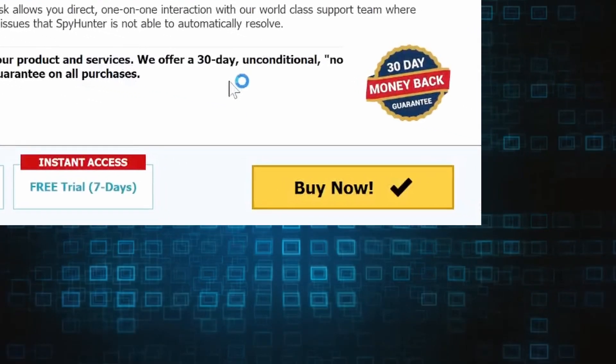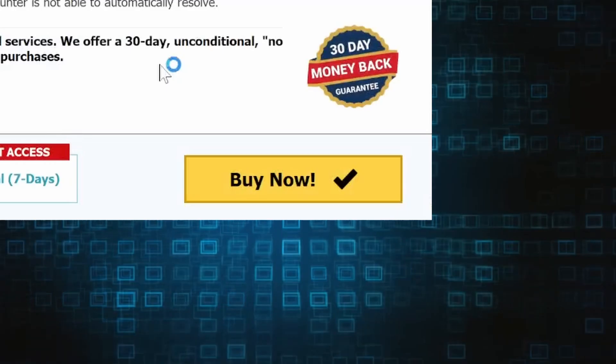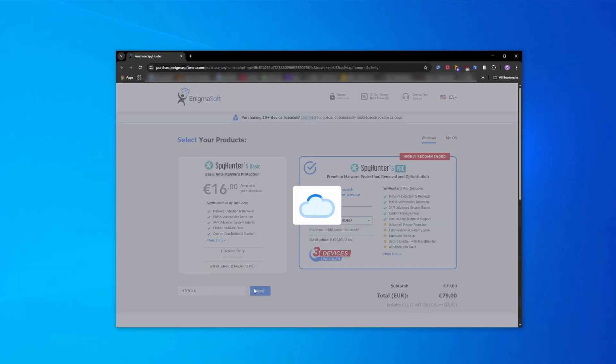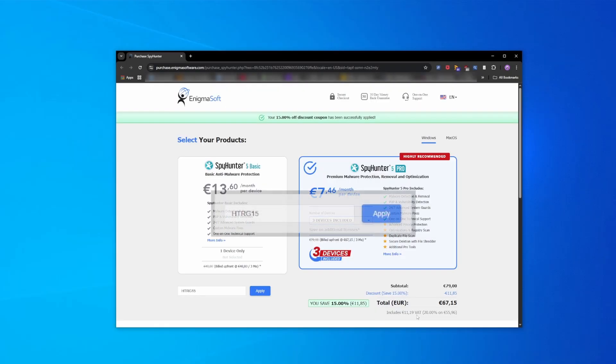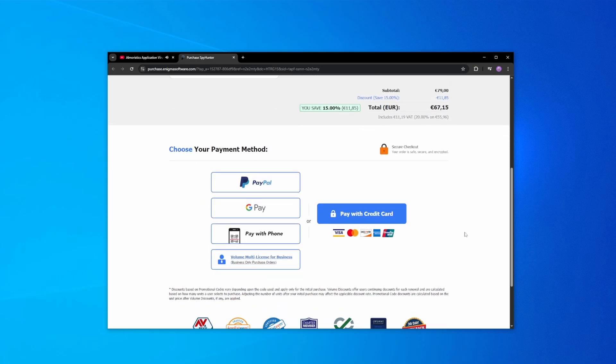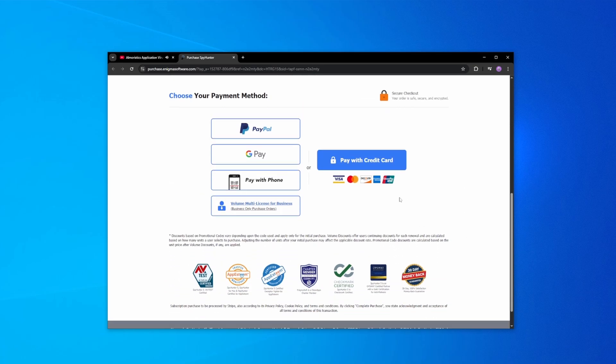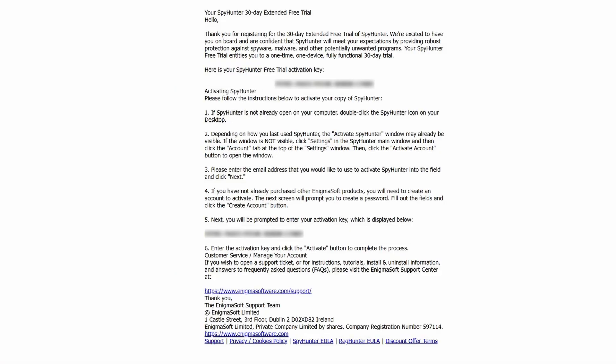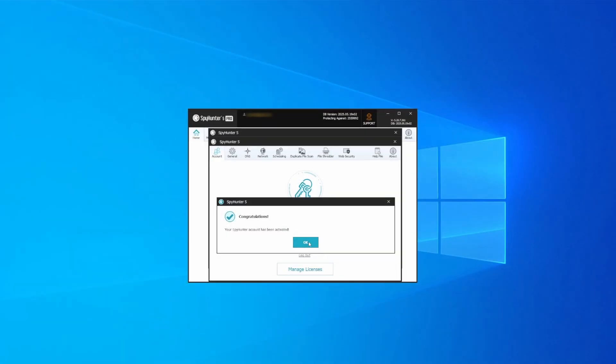If you directly opt to purchase the app, click buy, choose a subscription option, and enter our promotional code. Then select your preferred payment method and enter the required details. You'll soon receive an activation code in your email that you must enter in SpyHunter to start using the app.